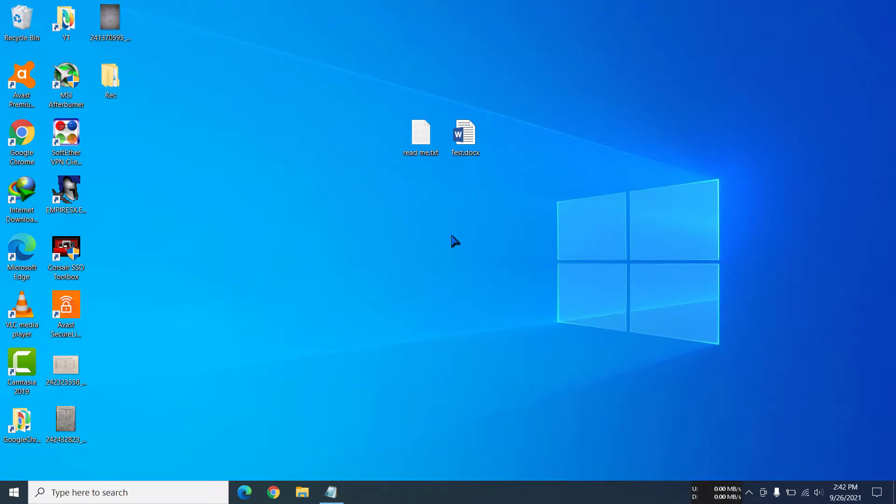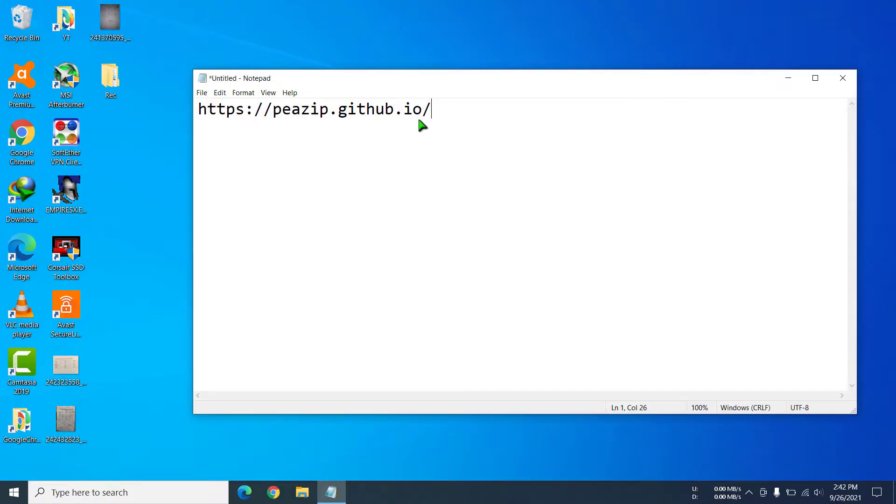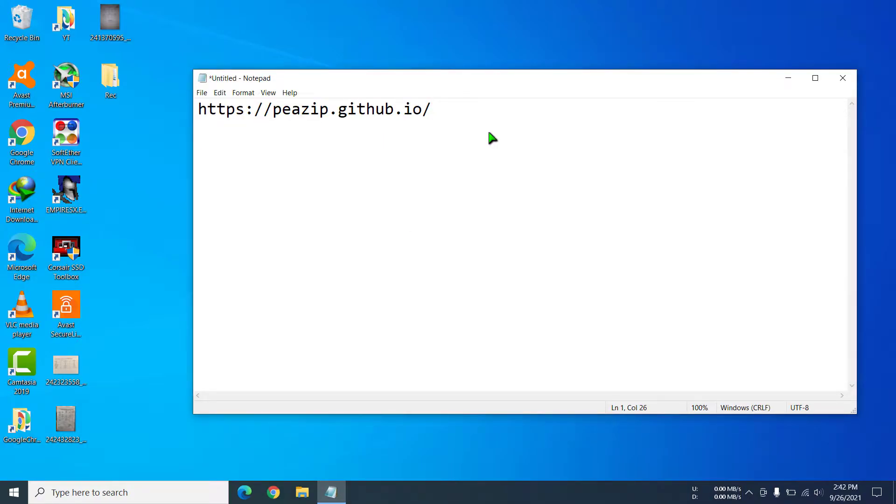Hi everyone, today I'm going to show you how to download and install PeaZip on Windows. First of all, you have to get this link, and I will paste the link in the description too so you can go from there.